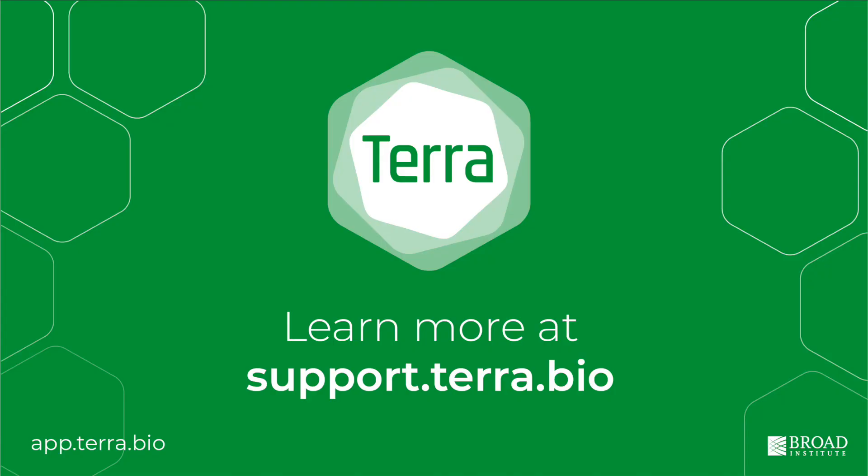Thanks for watching. You can find more help at support.terra.bio. We hope you enjoy your analysis on the cloud in Terra. Thank you.